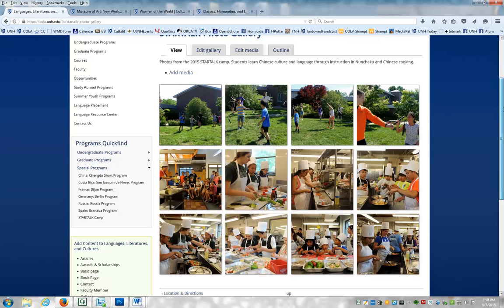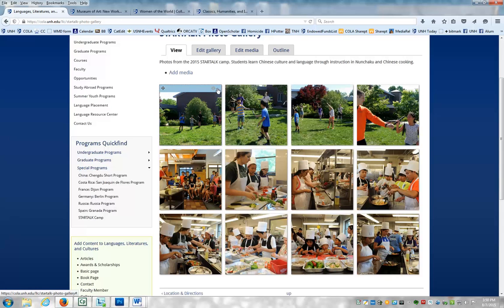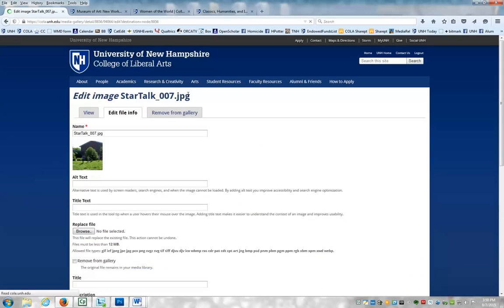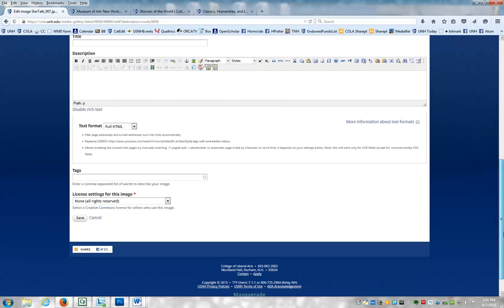Now, there's a couple things you have to do at this point. One of them you have to do for legal reasons, and that is to add in an alt text to all of these images. So what I mean by that is if you click on an image here and you click Edit File Info, there's a little alt text box here where we really need to write in a description of this image. Because for people who use screen readers and other assistive technologies, we want them to be able to know what this picture is. So I'm going to... Children learning nunchaku. So I've added that alt text, and I'm going to click Save.